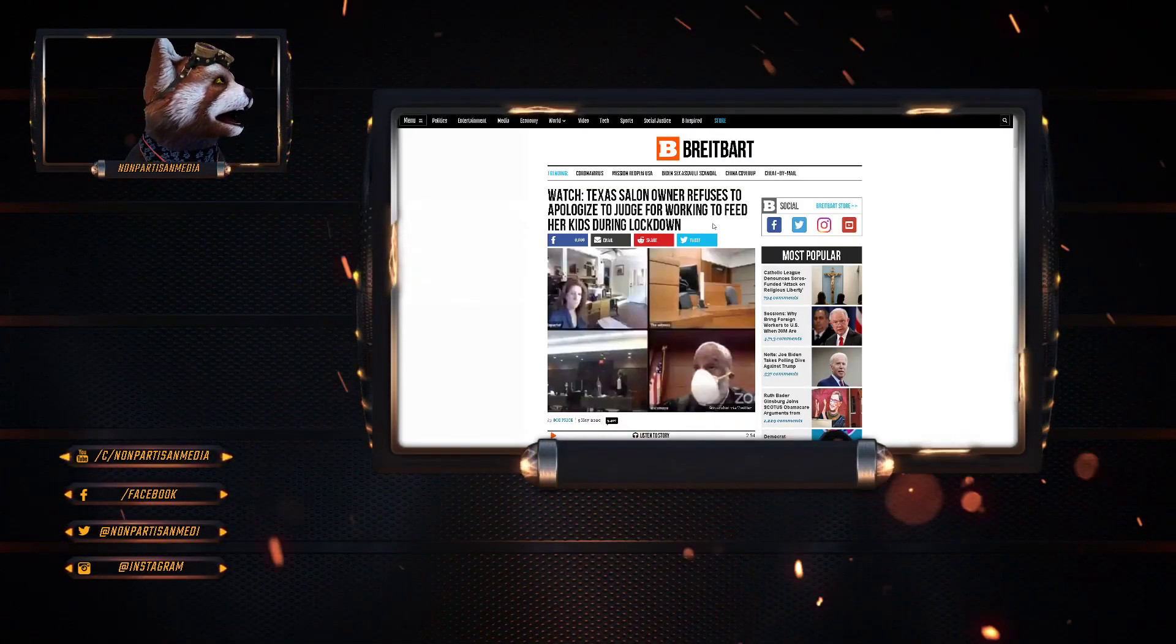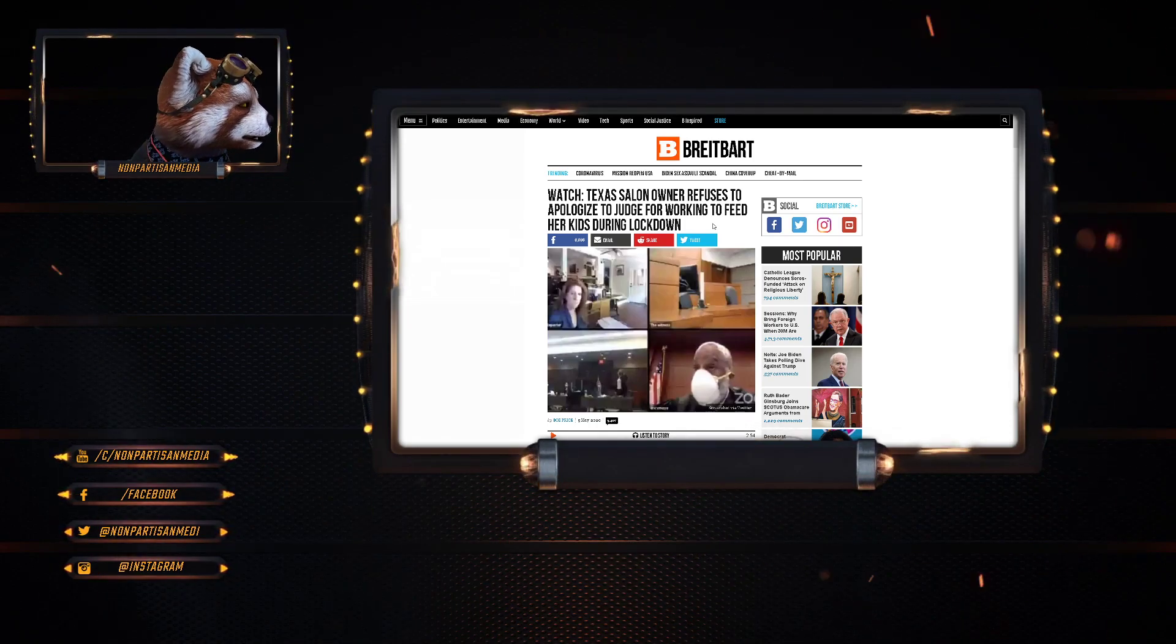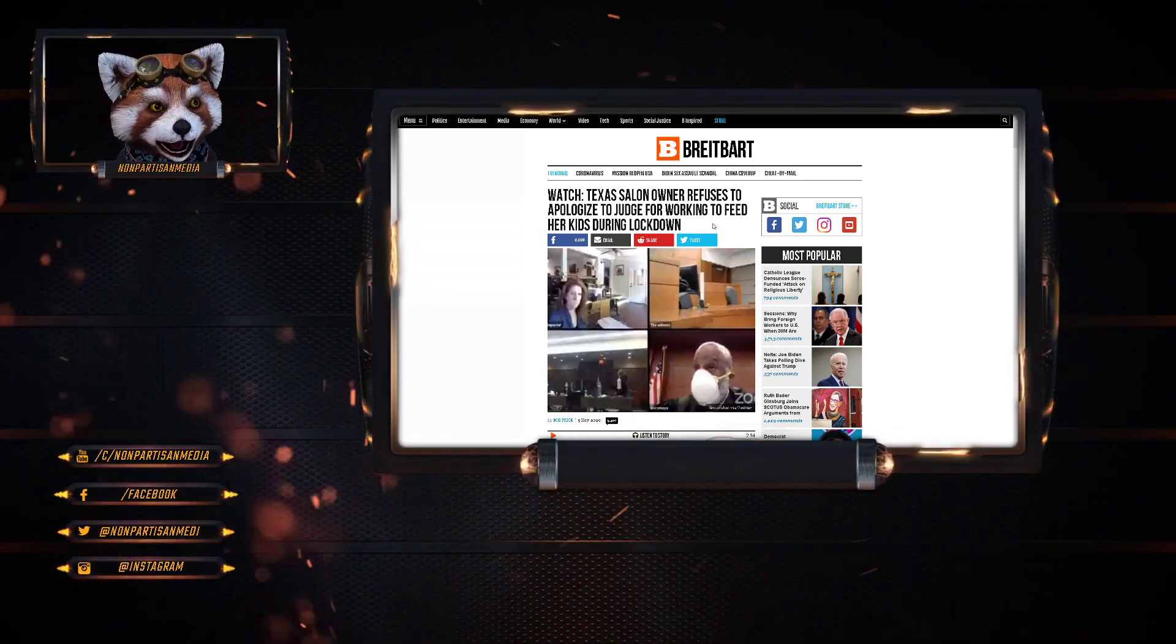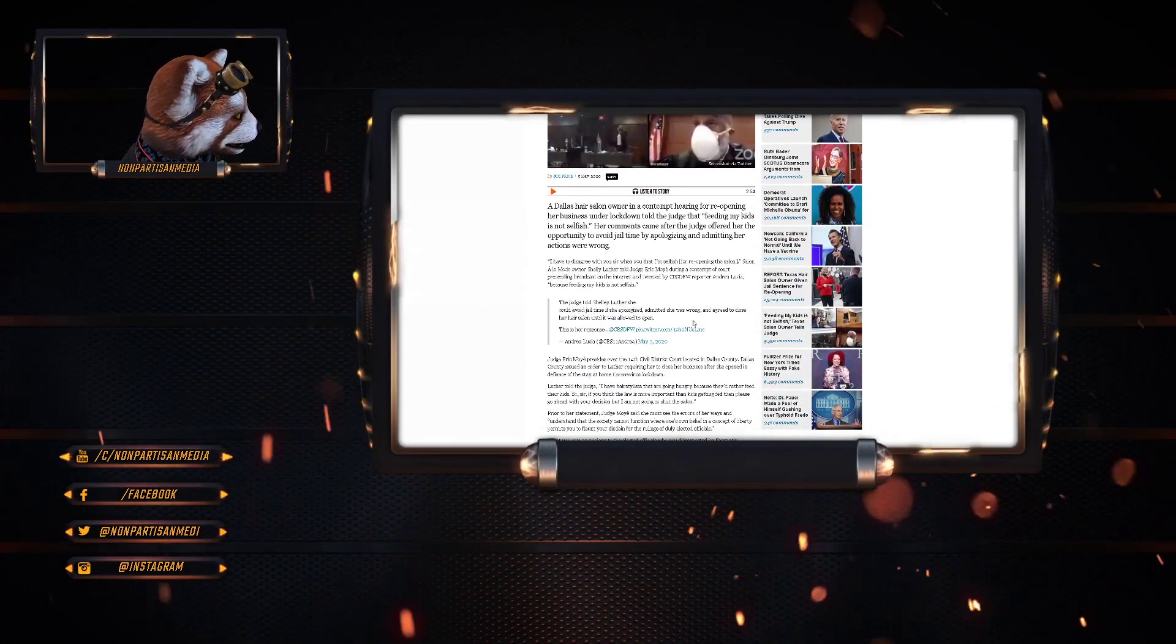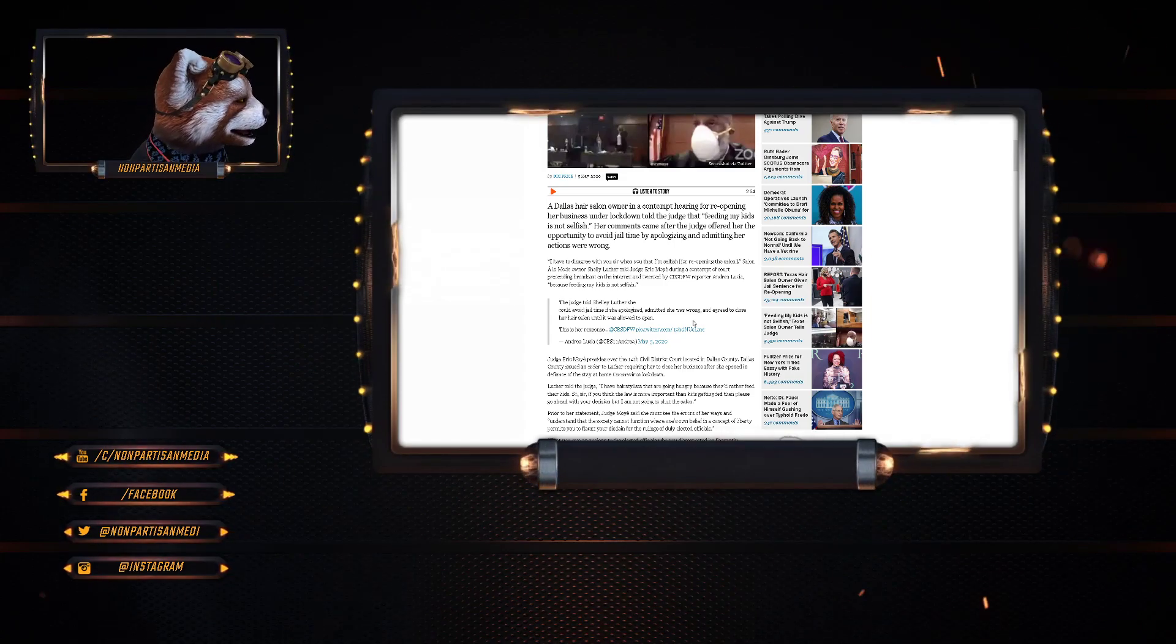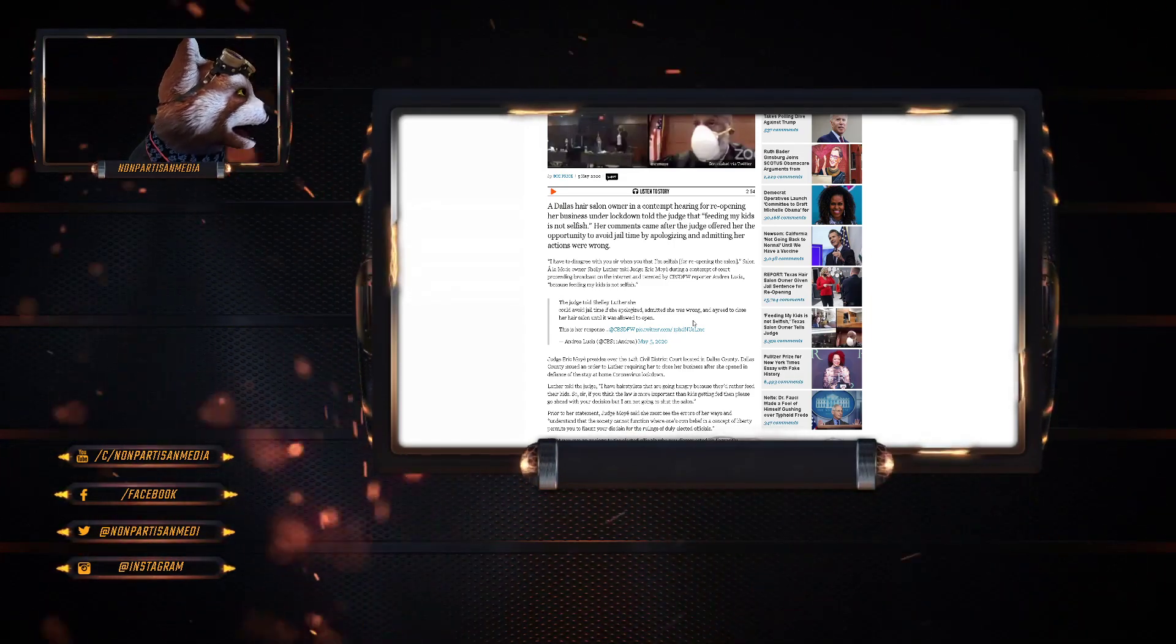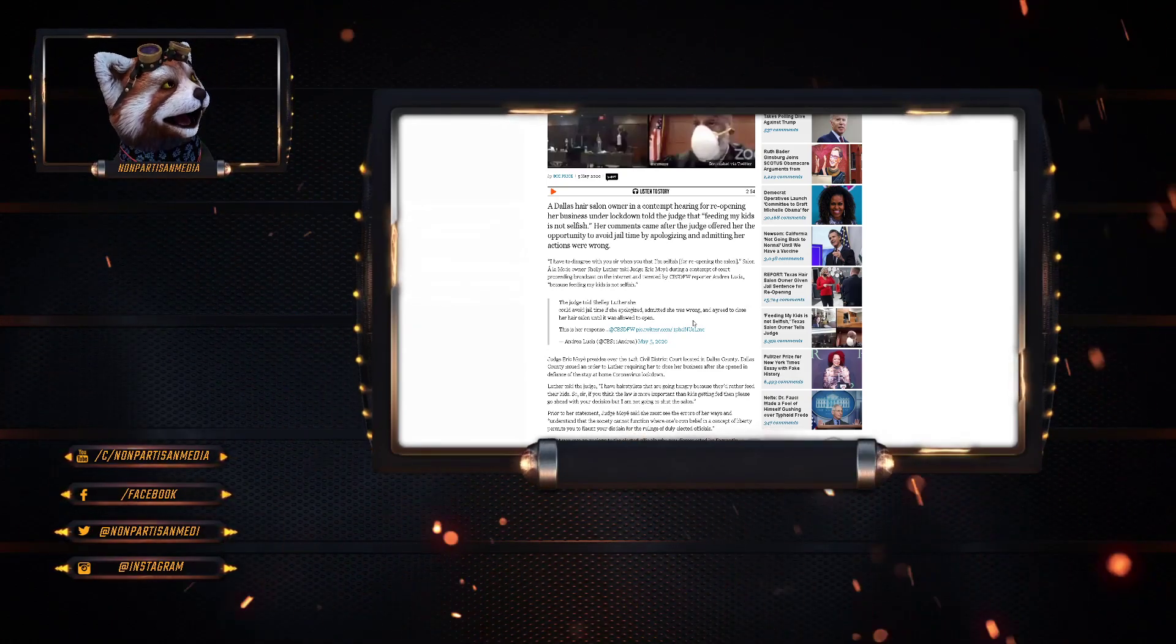Texas salon owner refused to apologize to the judge for working to feed her kids during a lockdown. Oh boy, this is going to get spicy. Dallas hair salon owner, in a contempt hearing for reopening her business under lockdown, told the judge that feeding my kids is not selfish.